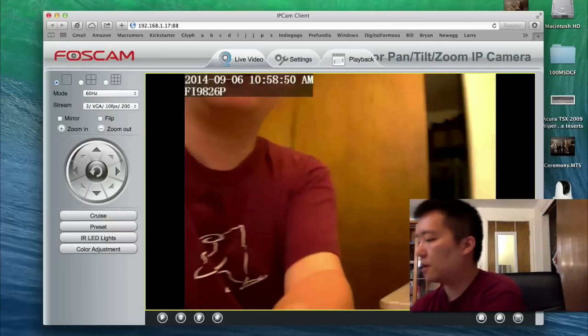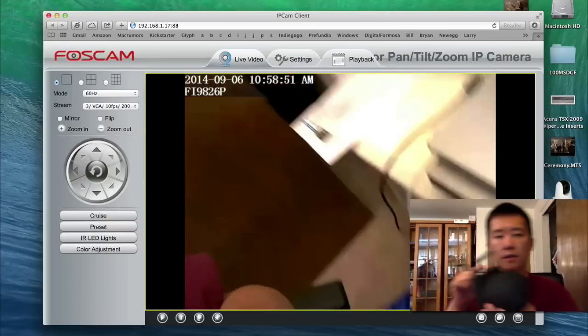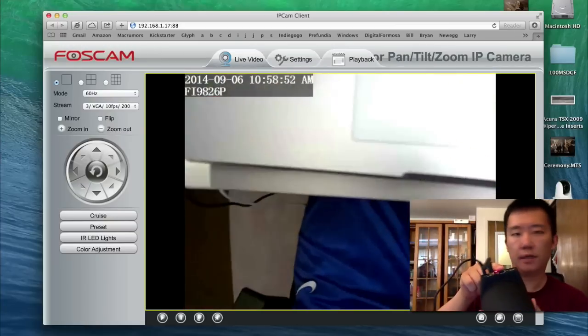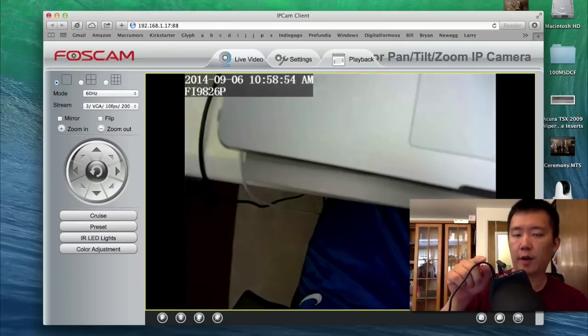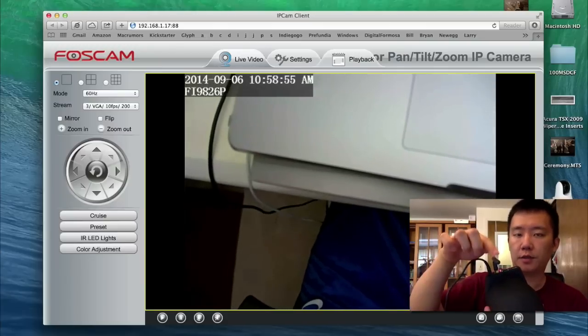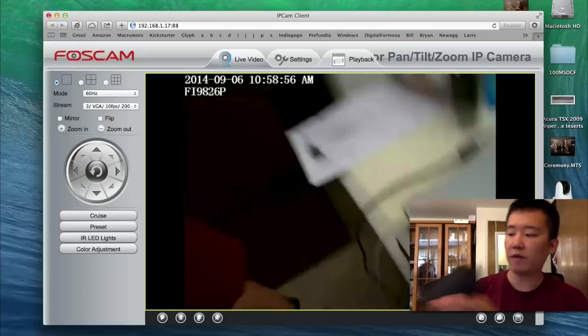I'll show you the network cable. It's not plugged in anymore. Right now it's just the power cable, and it's connected using Wi-Fi.